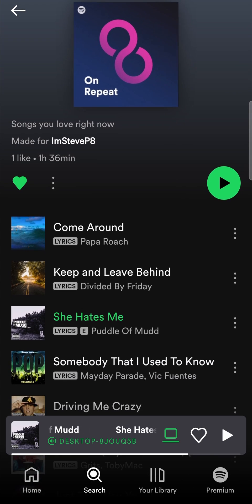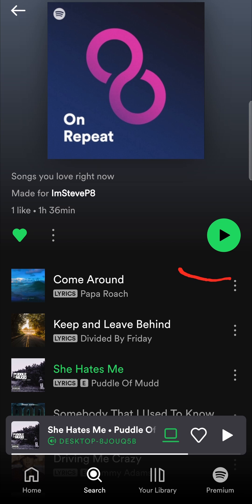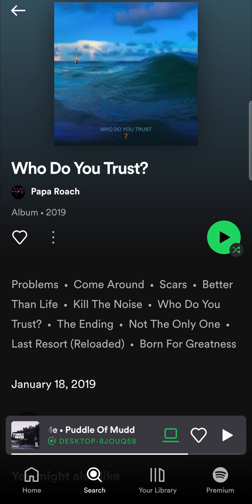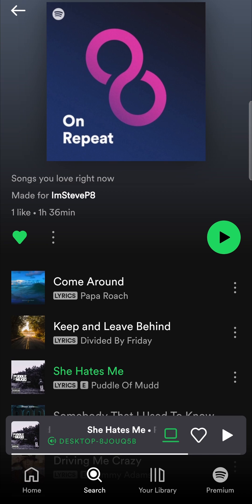You have all these different songs. You can tap the three vertical dots on the right-hand side of a song and you can like the song, add it to a playlist, add it to queue, or tap on 'View Album' to view the whole entire album from that specific artist. Or you could simply just go back and listen to your On Repeat playlist.